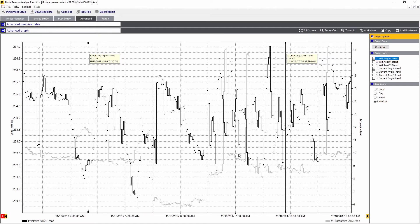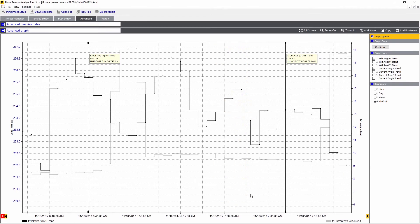Here we see some correlation, where the voltage drops based upon the current rise. Some load must have switched in to see that happen.